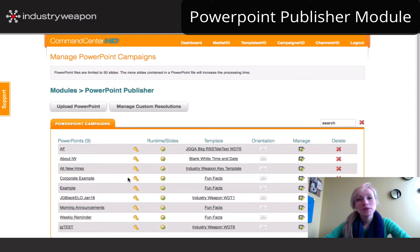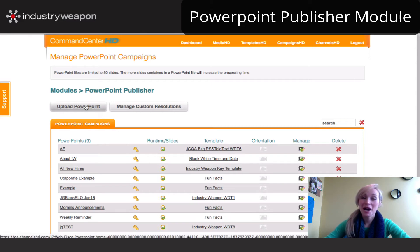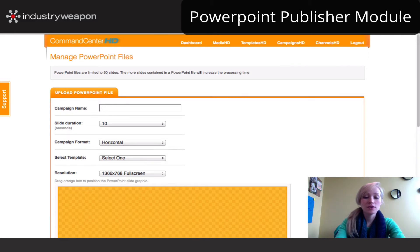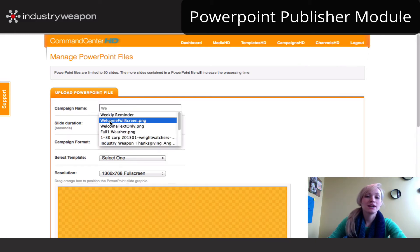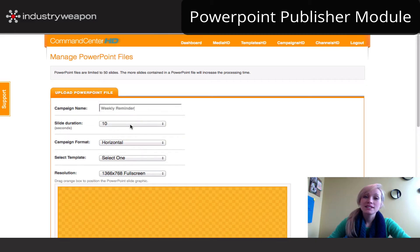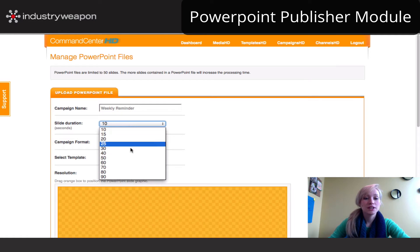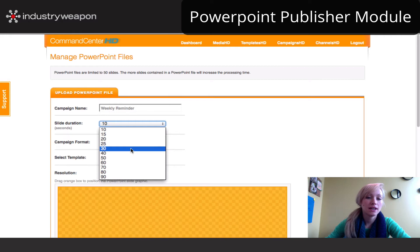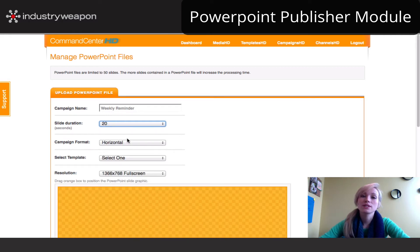To upload a PowerPoint file, simply click the Upload PowerPoint button. Here it will open the uploading screen. First, give your campaign a name. Next, choose the slide duration. We recommend that you pick a slide duration higher than 15 seconds, so it gives your viewers enough time to see the information appear on your actual digital screens or endpoints.